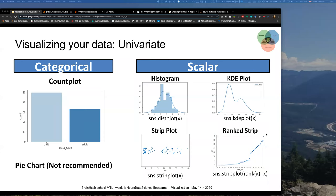Why not recommend pie charts? When it comes to graphics — for results or data exploration — it's very important that the graphic is clear, understandable, and does not distort how the data is distributed. When was the last time you saw a pie chart and could immediately make sense of it without looking at it multiple times? The accessibility of pie charts is in general a bit lower compared to other plots like count plots.